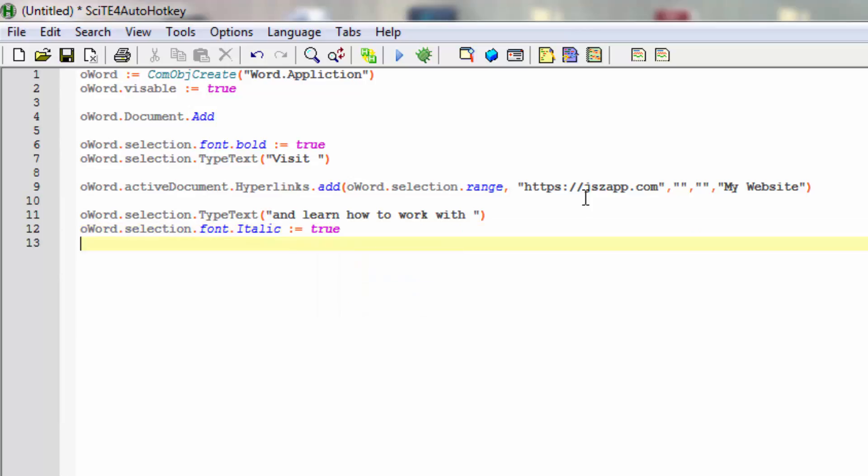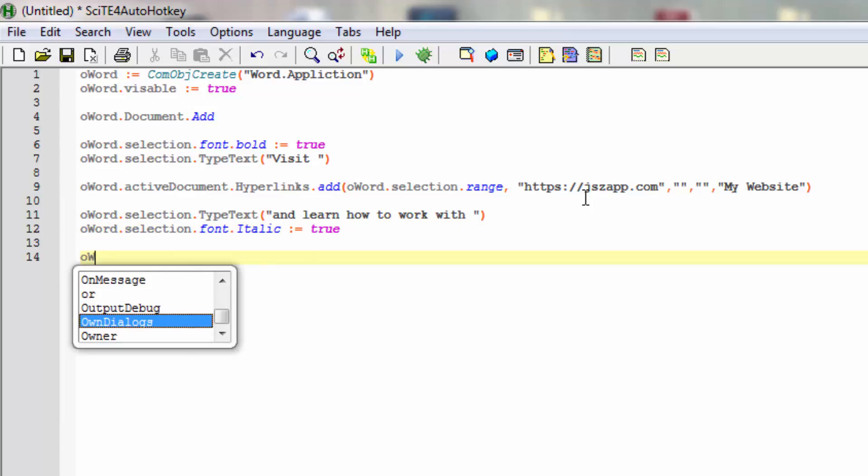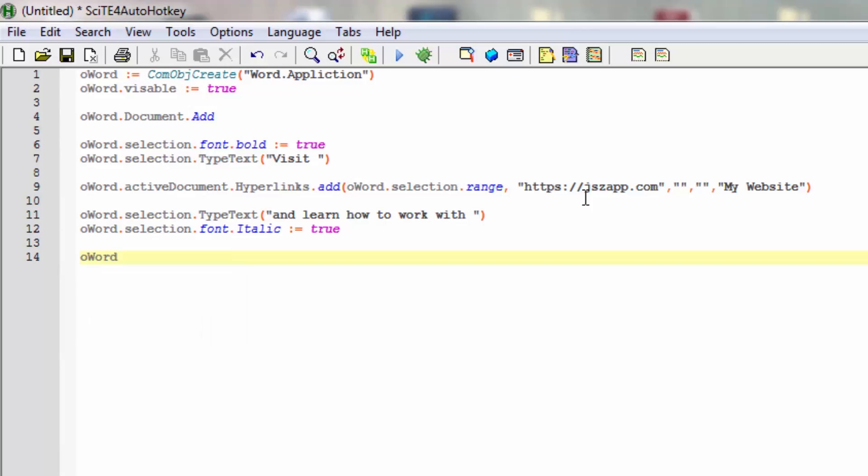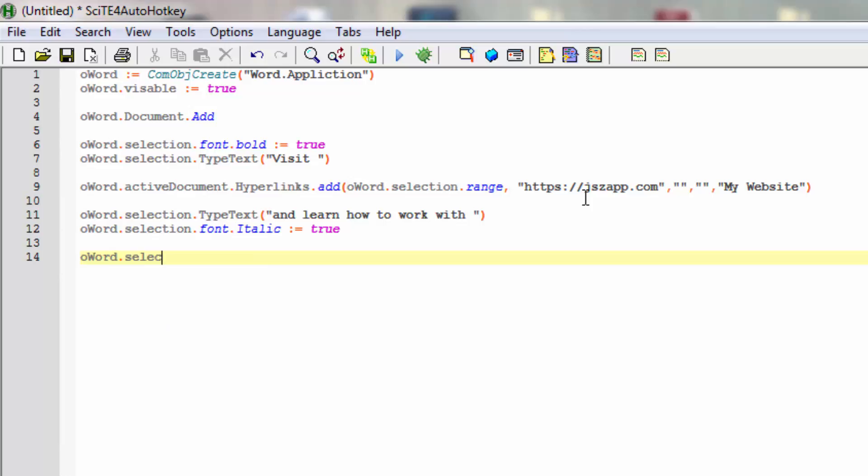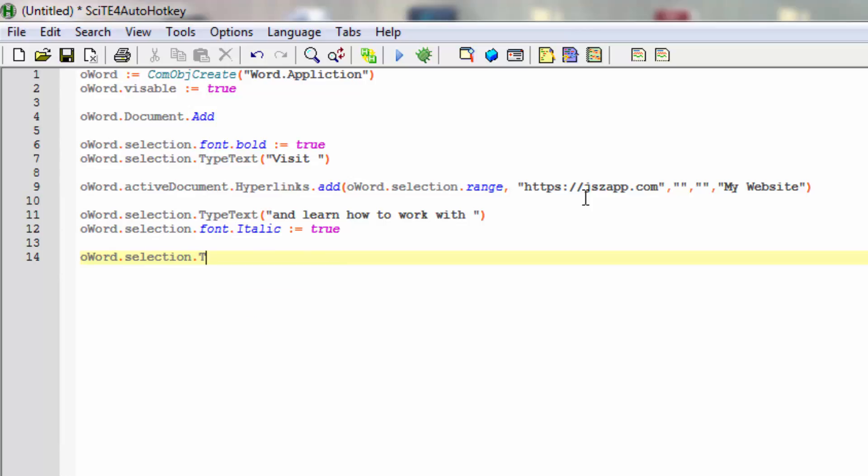Then let's type out the rest of the sentence. Everything that will be written from now on will actually be italic. Selection, again TypeText, and we'll actually type out 'and learn to work with AutoHotkey'.